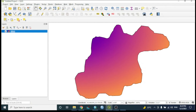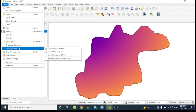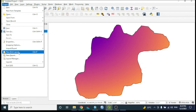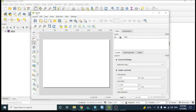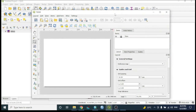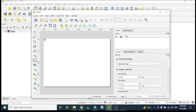To export the layer as an image, go to Project and select 'New Print Layout'. Give it a name — for example, 'dder' — and click OK. In the print layout canvas, go to Add Item, select 'Add Map', and drag to place the map.